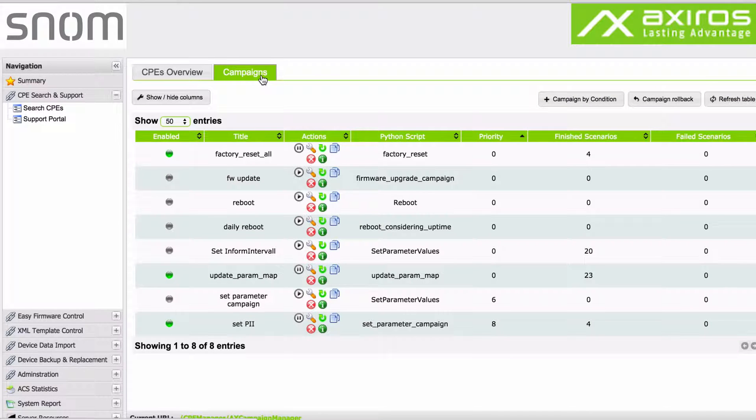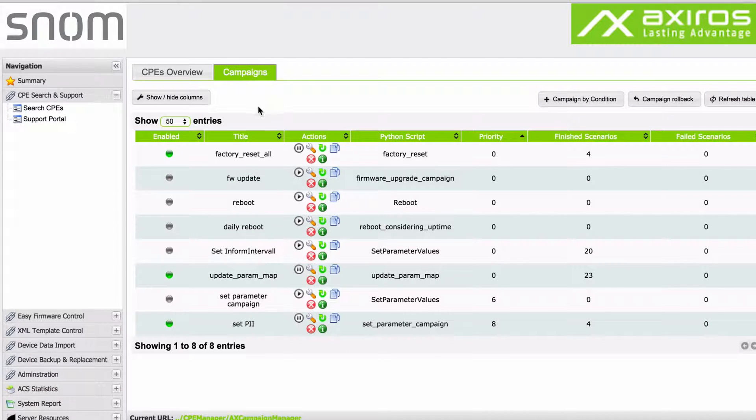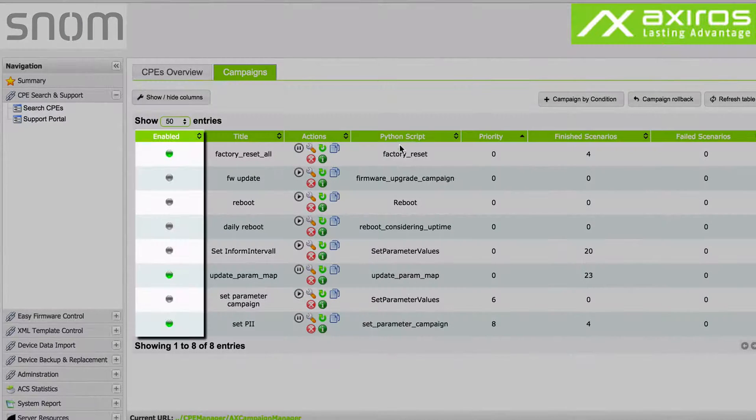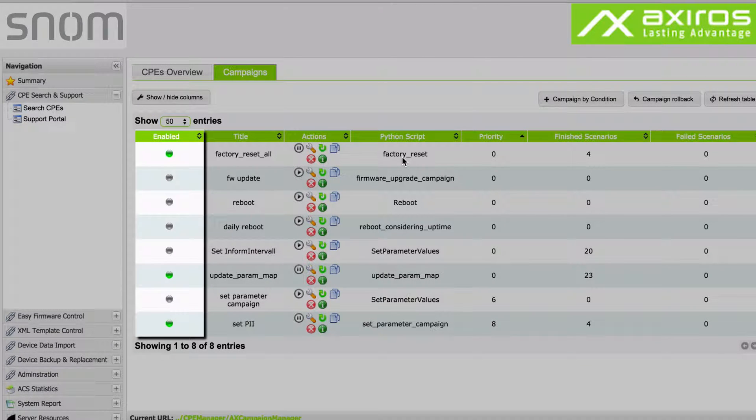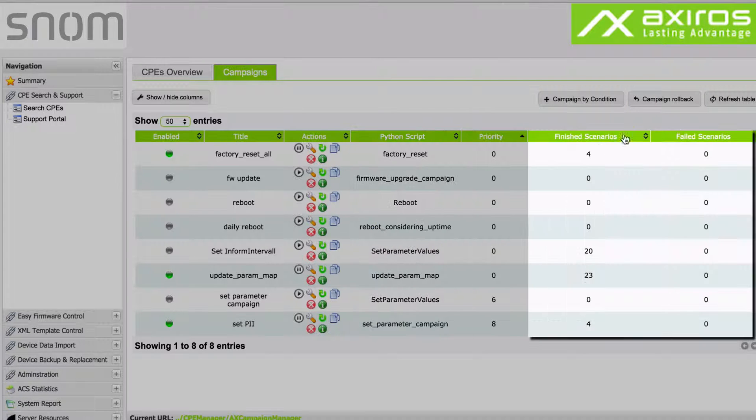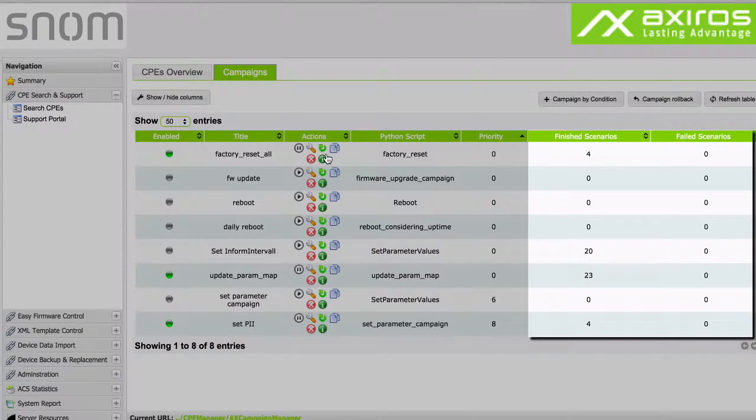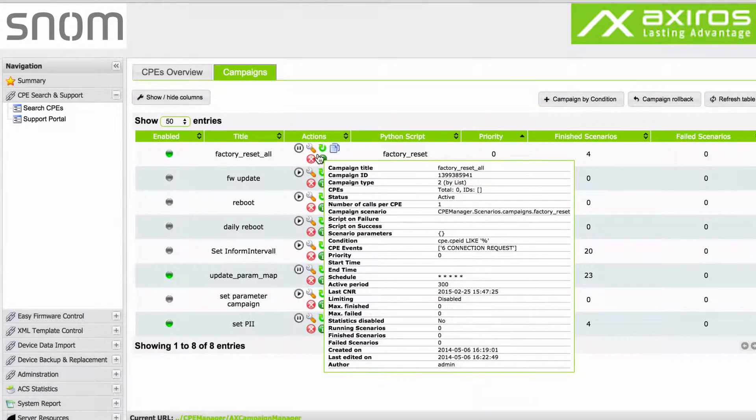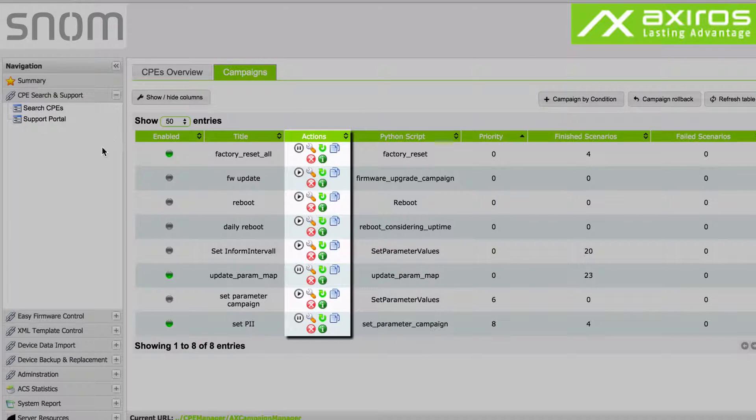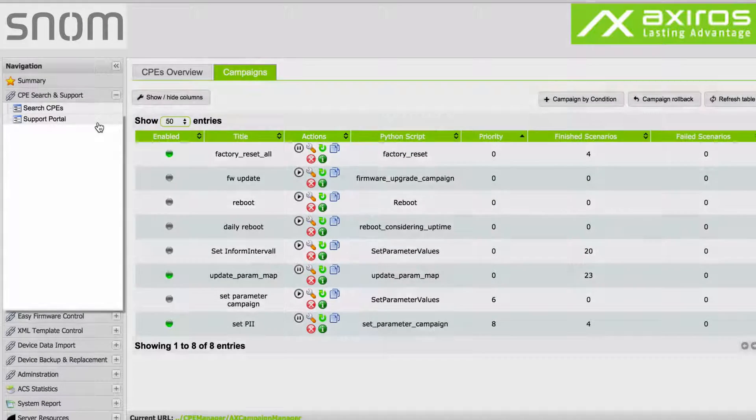The campaign page lists all the workflow campaigns that have been created so far in a similar manner as the CPEs overview. You can quickly identify active campaigns, the scripts used, and the count of successfully finished and failed workflows. Note the quick actions and the info button.